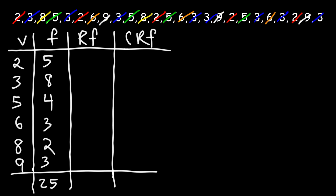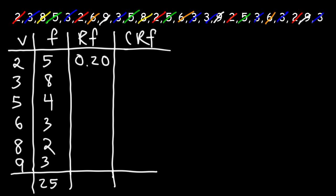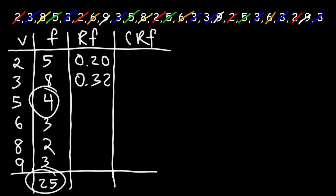Next, we need to calculate the values for the relative frequency column. So take the frequency and divide it by the total frequency. 5 divided by 25, that's going to be 0.2, but we're going to write it as 0.20. Next, we have 8 divided by 25. And so that's going to be 0.32. And then let's take 4 and divide it by 25. So that's 0.16.